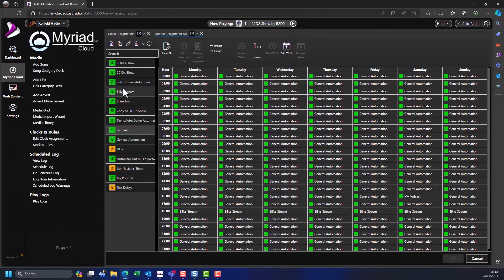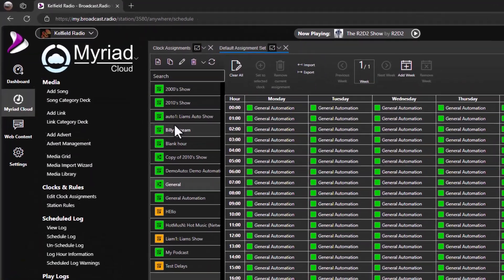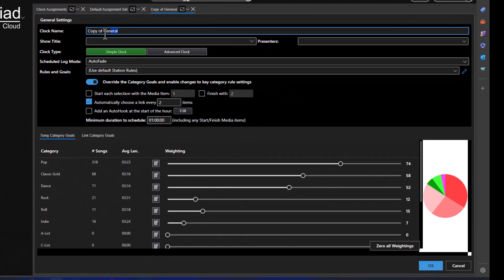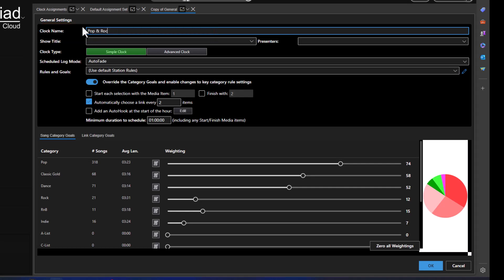Now let's take a copy of that clock and create a new clock based on it. Click the Copy Clock button in the clock list toolbar. We'll create a clock that plays an equal mix of pop and rock music. First, change the clock name to something appropriate such as 'Pop and Rock Show'.